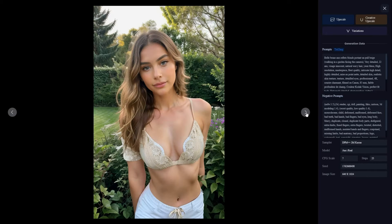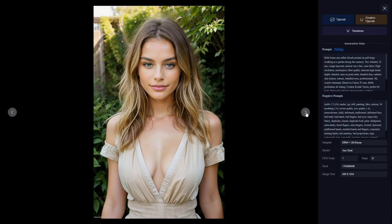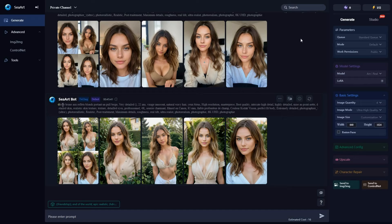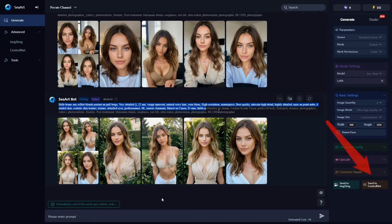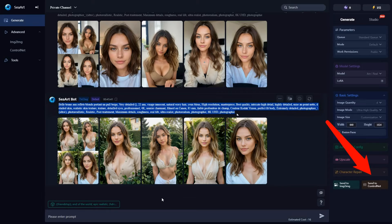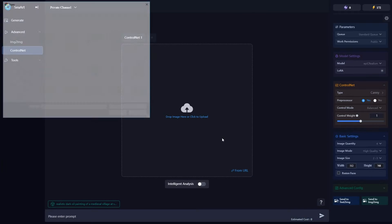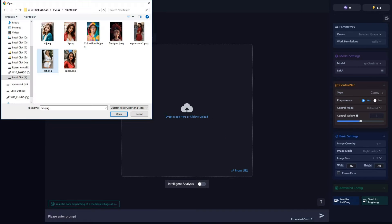Now for a specific pose, outfit, and environment, copy the prompt and click control net on the bottom right. Then upload an image that showcases the pose, clothing, and background you prefer.